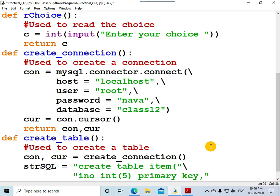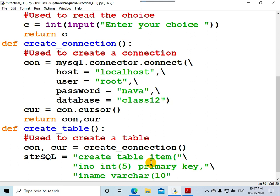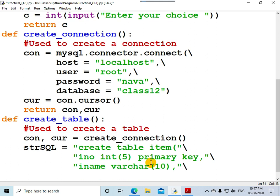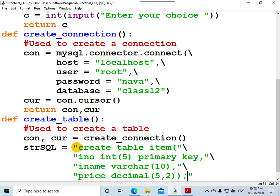The next column is 'item_name', which holds characters, so the data type is VARCHAR(10) — a maximum of 10 characters. Add a comma, then the last column is 'price', which may contain decimal numbers, so the data type is DECIMAL(5,2). Here, 2 places are allocated for the decimal part and 5 for the whole number part. Close the bracket for the CREATE TABLE command and end with a semicolon, since every SQL statement must end with one.